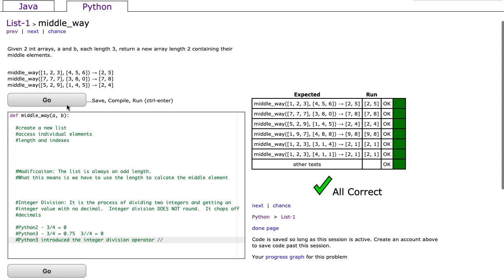I'm going to do this a few ways. What this problem is really checking to see is if you can create a new list, you can access individual elements, and you understand the concept of length and indexes.